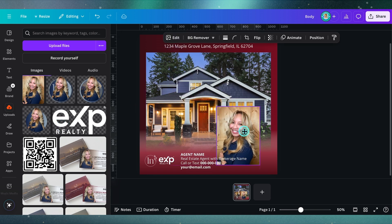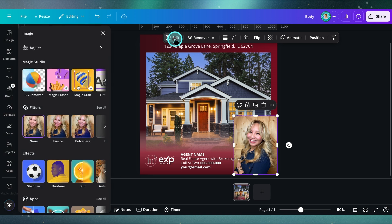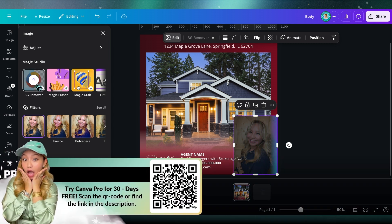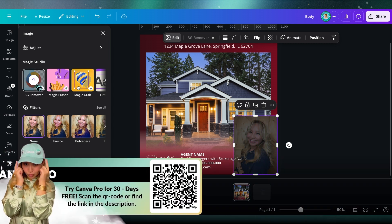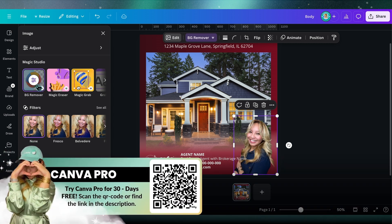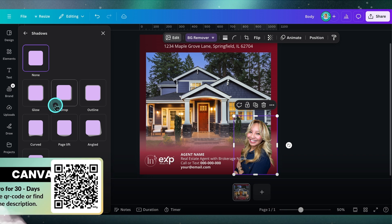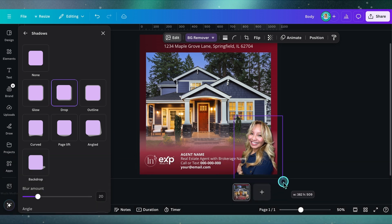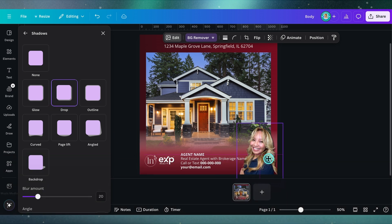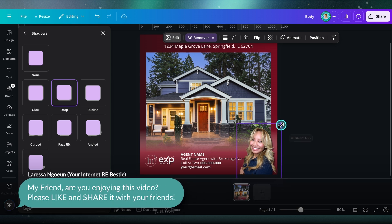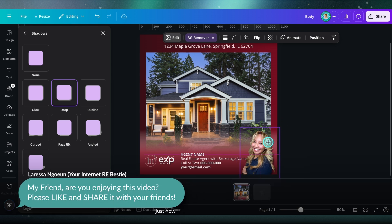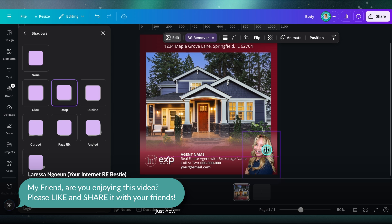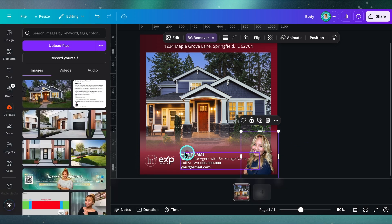You can also put a photo of yourself. Let me find myself here. What I'm going to do is use my most favorite and beloved tool, the background remover tool. Again, yes, a Canva Pro tool, so scan here to try Canva Pro for 30 days free. Then I'm going to add a shadow, add some more dimension, and probably just put myself a little bit smaller in the corner, just like that.